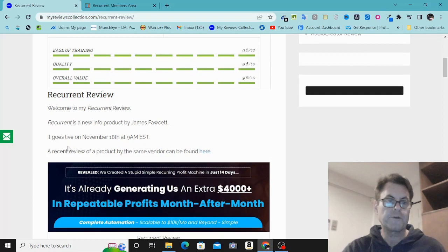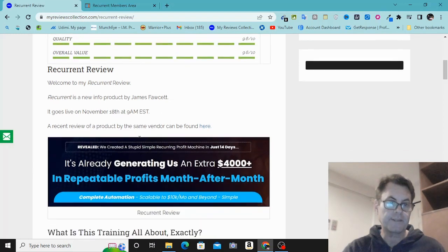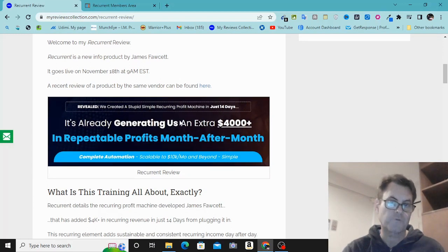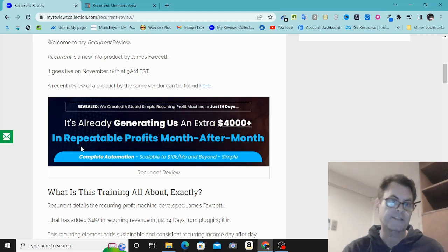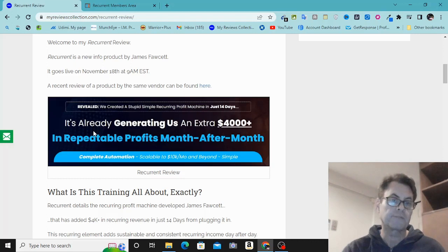Recurrent goes live on November 18th at 9 AM EST. The headline reads: 'Revealed — we created a stupid simple recurring profit machine in just 14 days. It's already generating us an extra $4,000-plus in repeatable profits month after month — complete automation, scalable to $10,000 a month and beyond.'